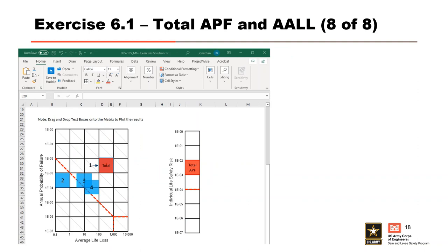Here are the results of Exercise 6.1. Note that PFM 1 plots in the same box as the total.